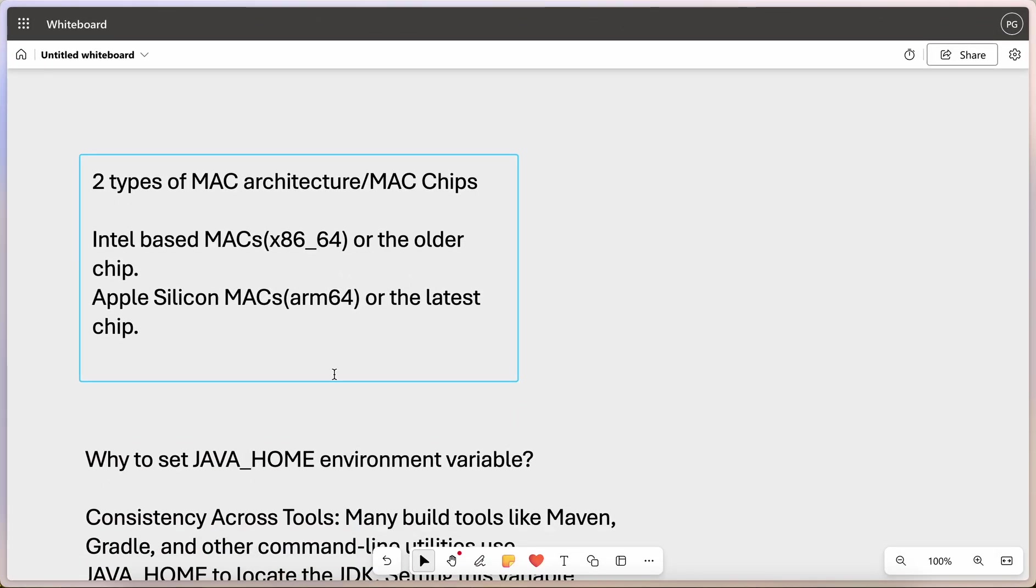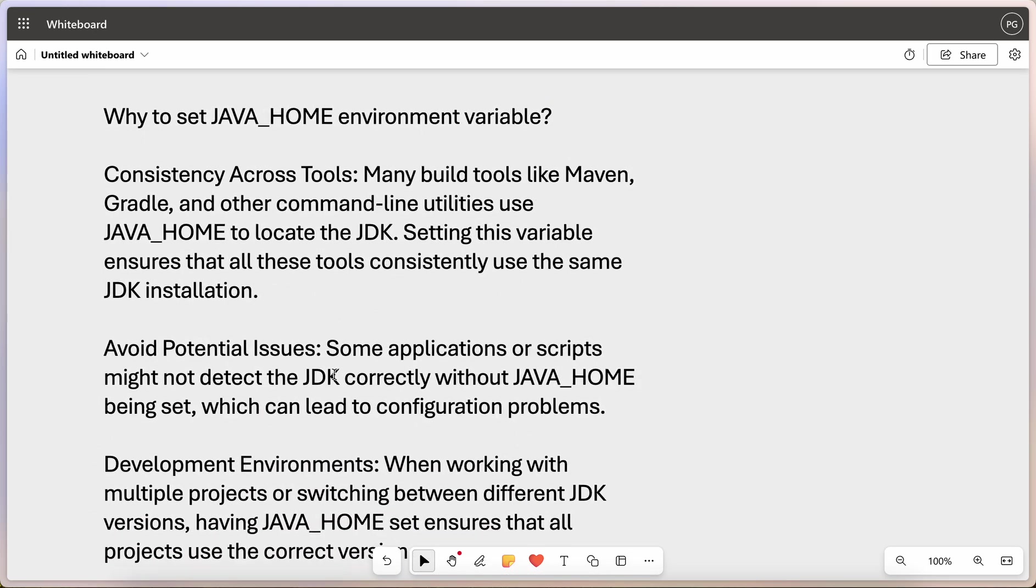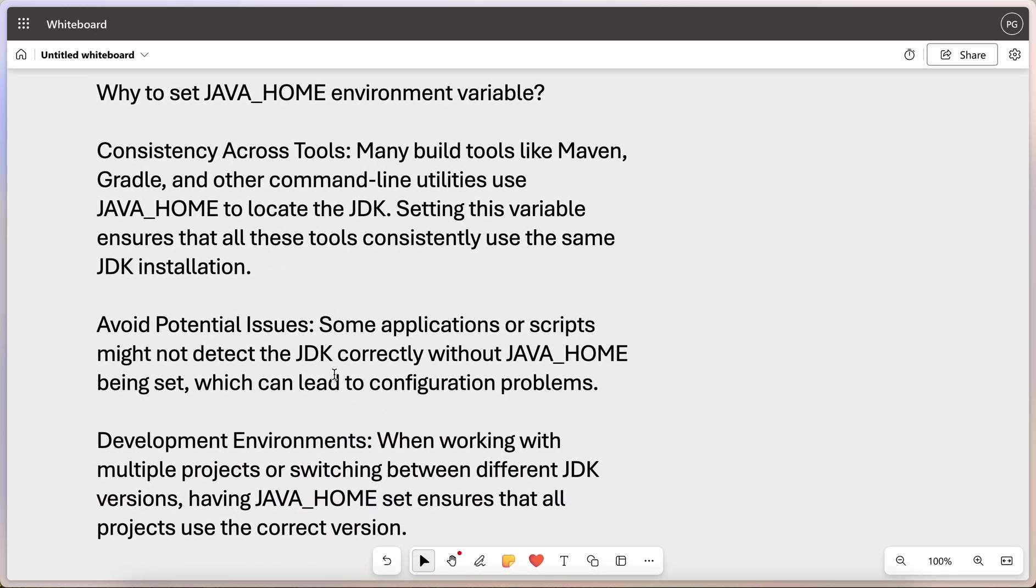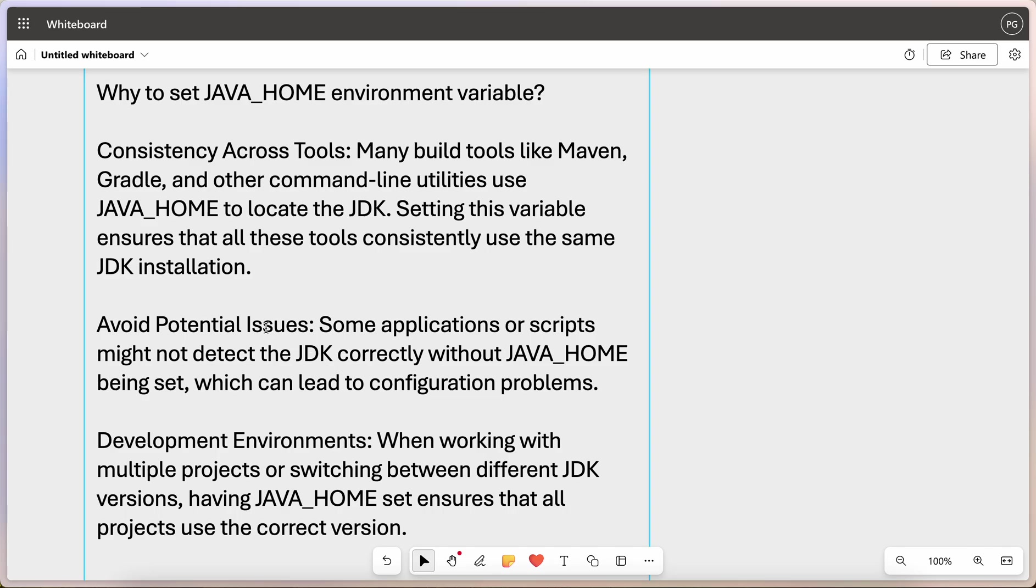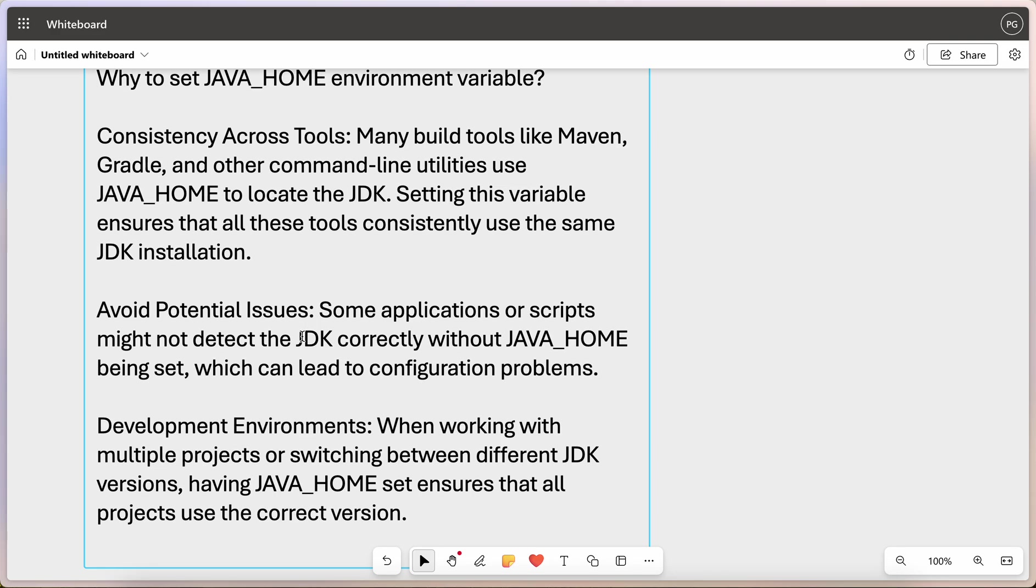Simply put, it's a variable that tells your system where Java is installed. Many tools and scripts rely on this particular variable to find the Java development kit or JDK. Now, let's see why this setting is extremely important. Why do you want to set java underscore home environment variable? Couple of reasons. Consistency across tools. Many build tools like Maven, Gradle and some other command utilities, they use java underscore home to locate the JDK. So, setting this variable ensures that all these tools consistently use the same JDK installation. And second, very important, avoid potential issues. Some applications or scripts, they might not detect the JDK correctly without java underscore home being set, which can lead to configuration problems. And third, development environments. When working with multiple projects or switching between different JDK versions, having java underscore home set ensures that all the projects use the correct version.